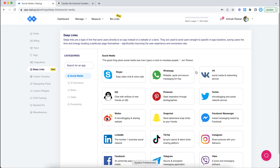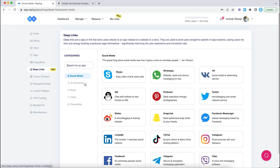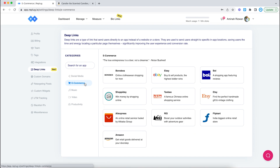Here are all the apps that you can create deep links for, along with some other options — for example, e-commerce, music, productivity, and more. You can select an app here or search it in the search bar. For the sake of this video, I'm going to go with e-commerce.